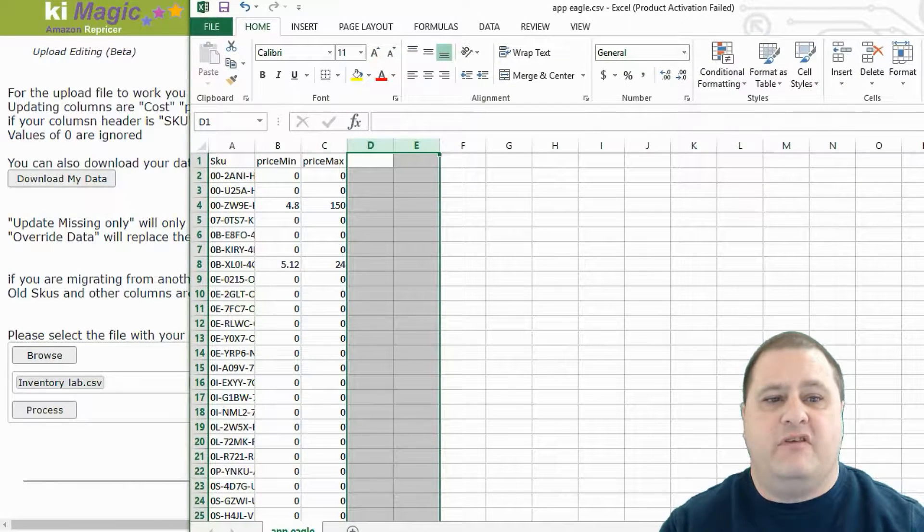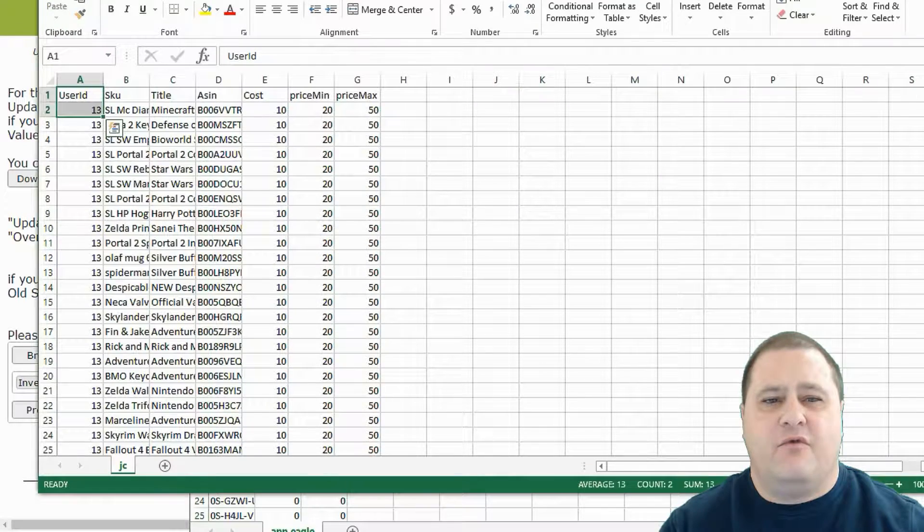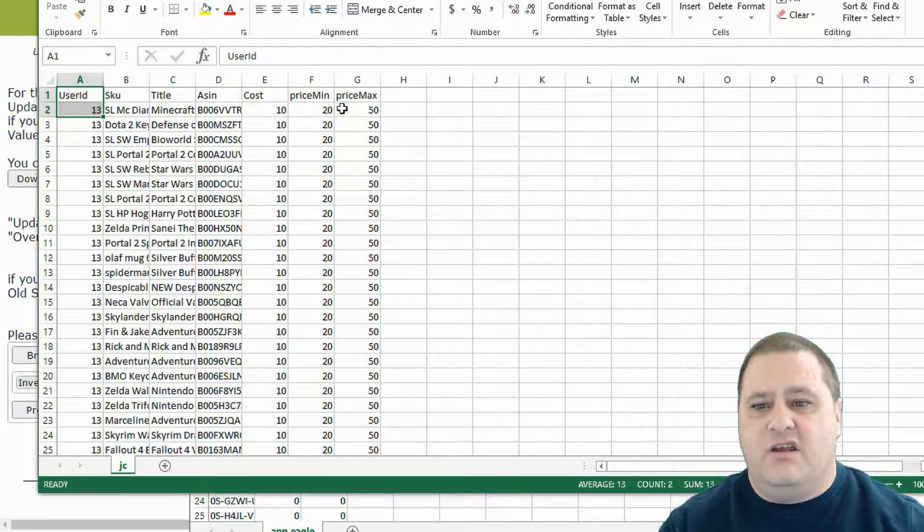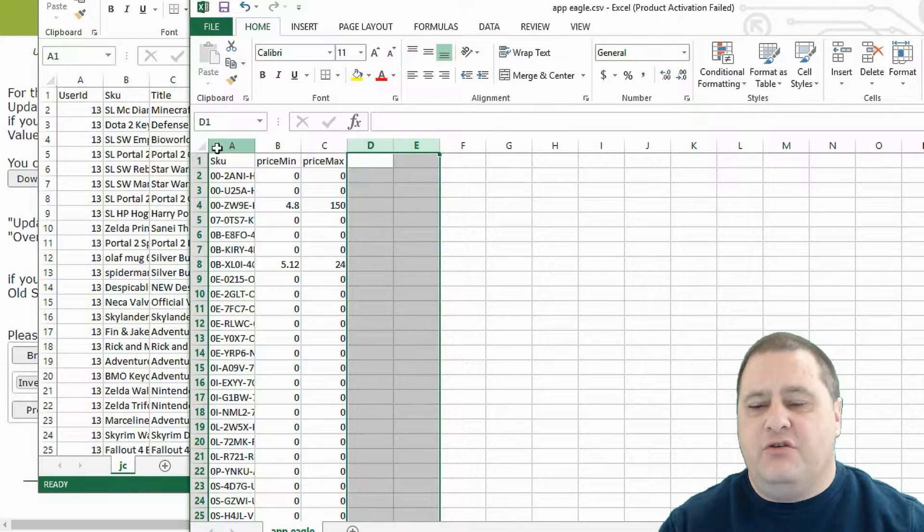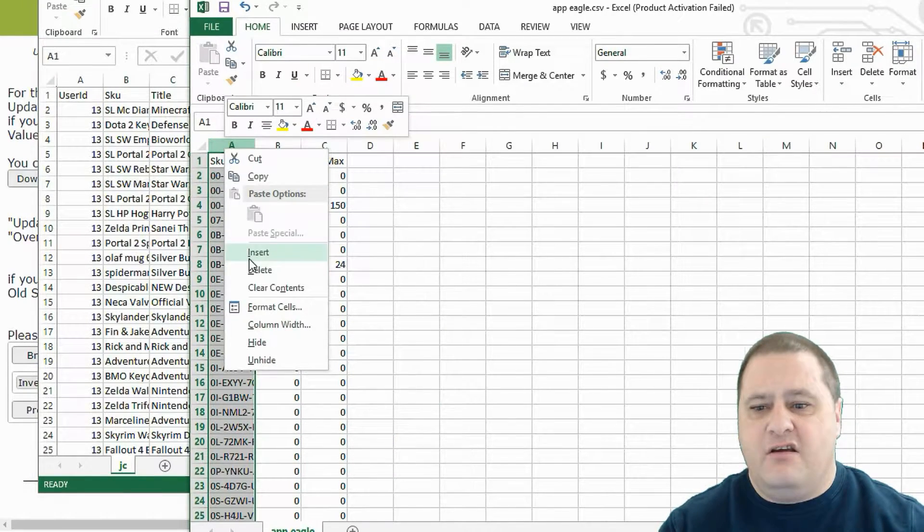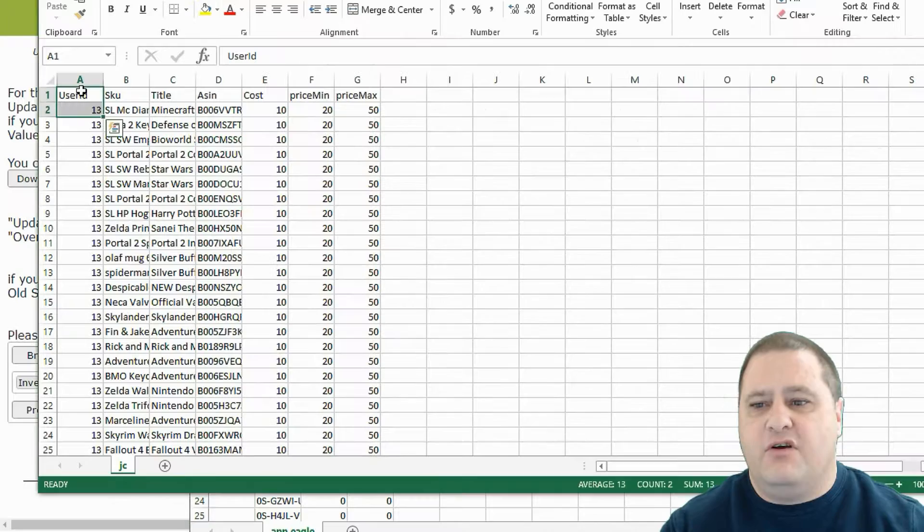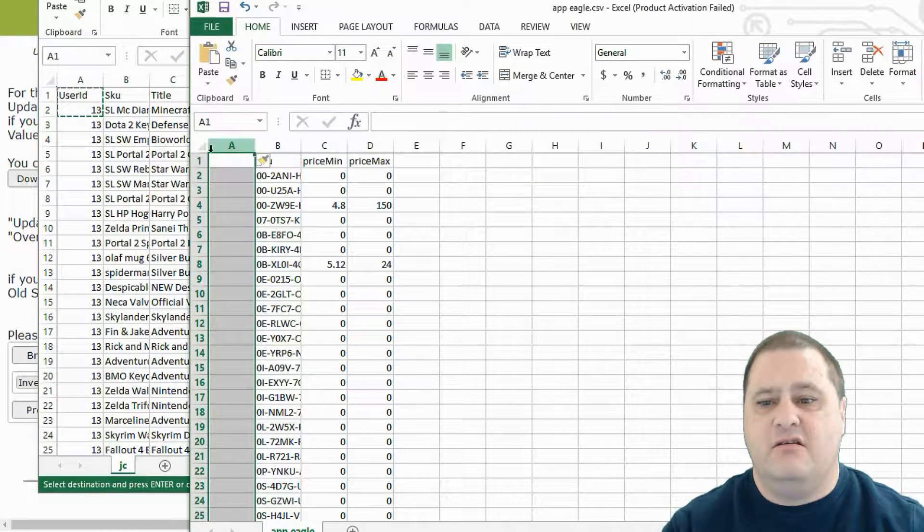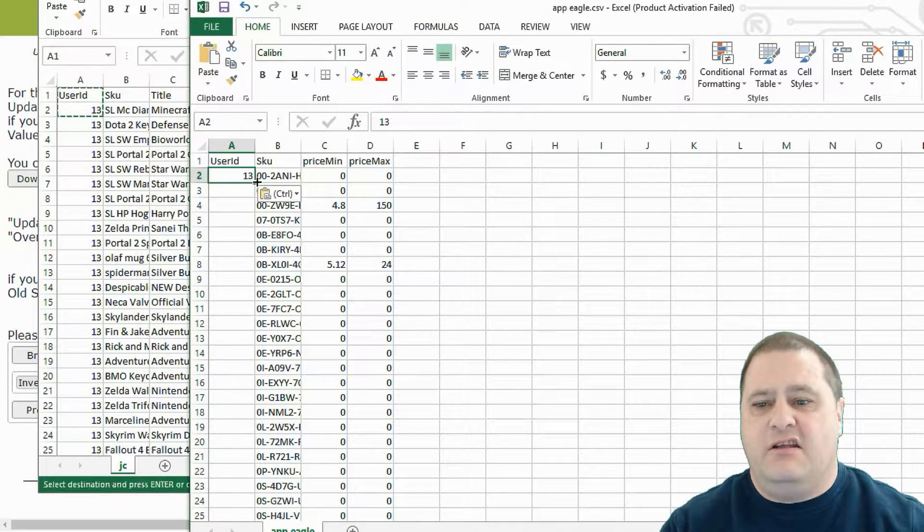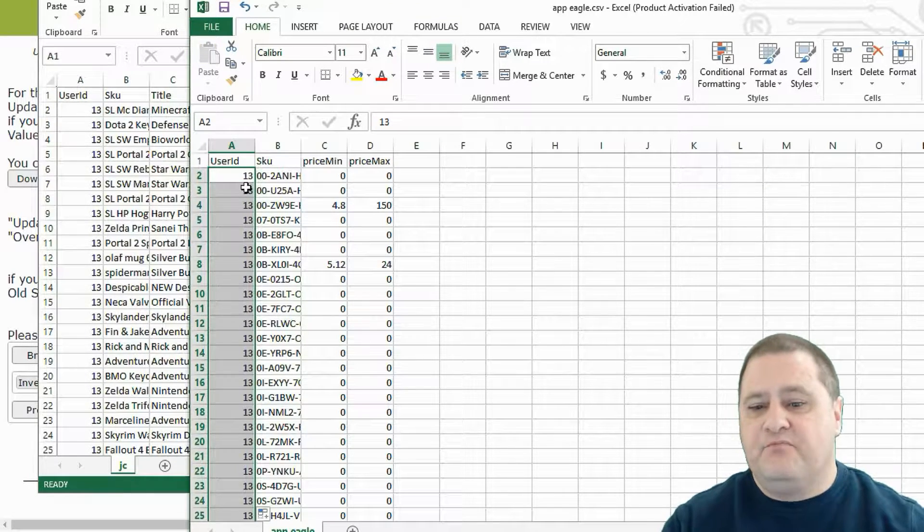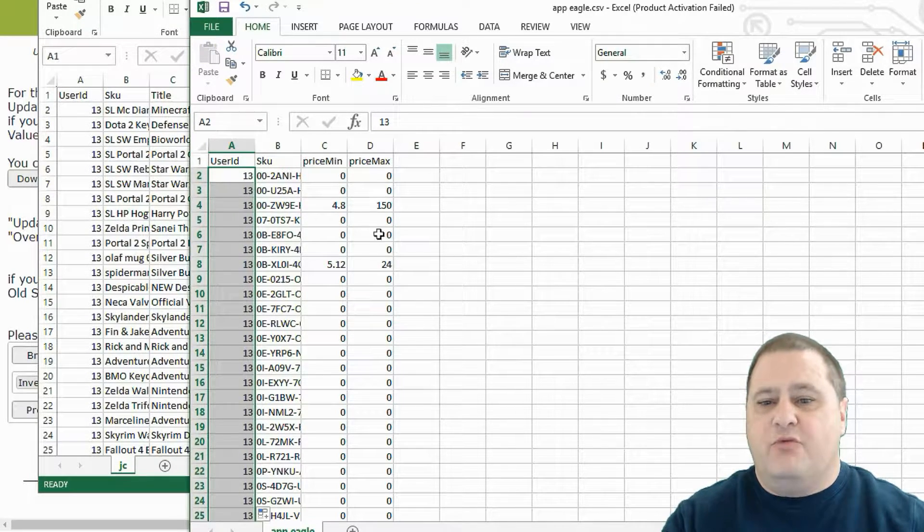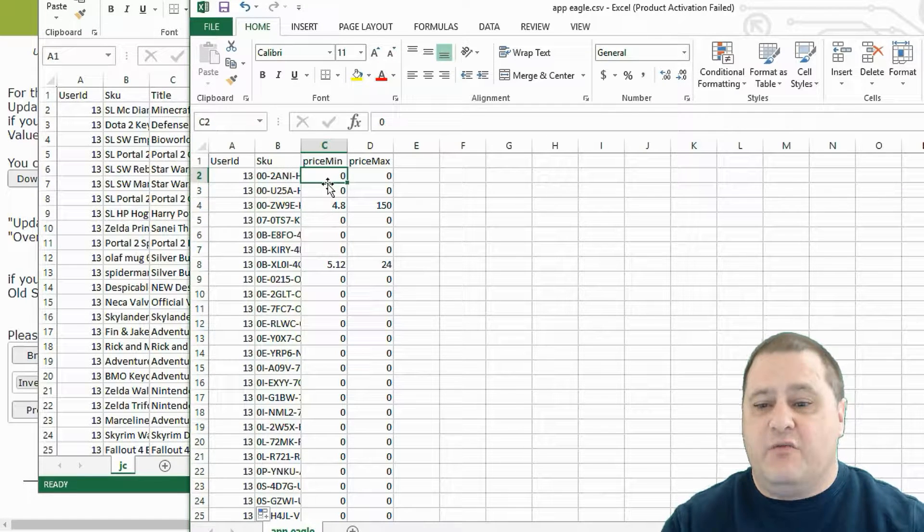And we have our PriceMin and our PriceMax, which are already in our format. If you remember, this is the exact same format that we need, SKU and PriceMin and PriceMax, but we need the user ID. So we're going to click here, insert a column. We're going to copy our user ID here. And we're going to highlight it, double click in the corner to copy it.